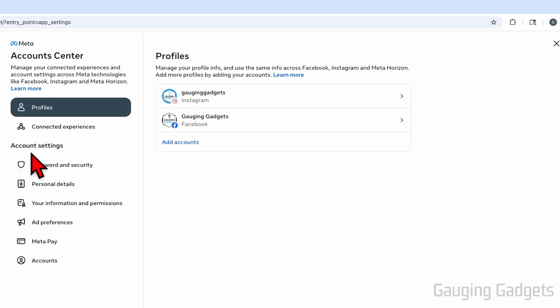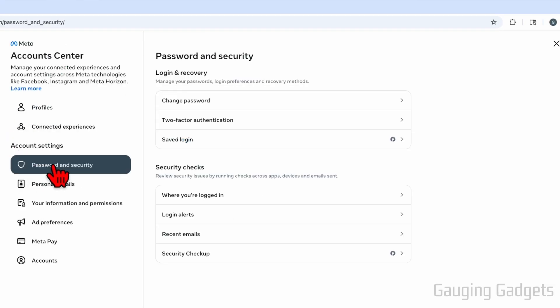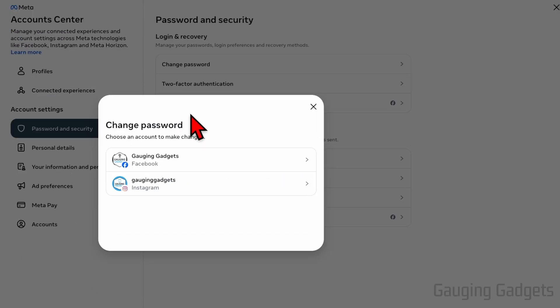Then in account center, select password and security. Now in password and security, select change password.